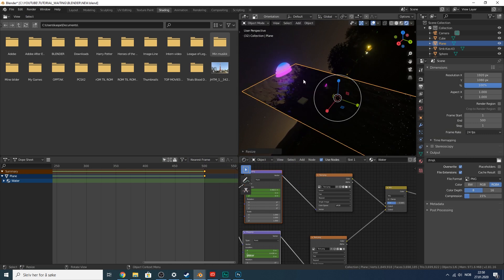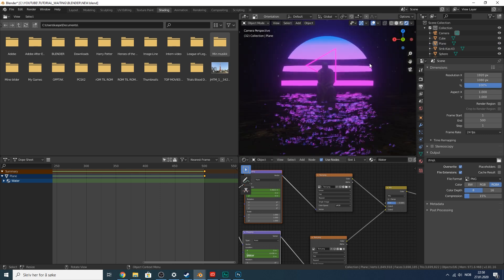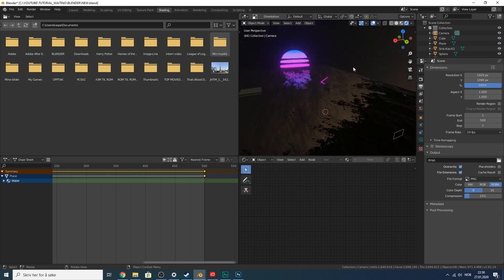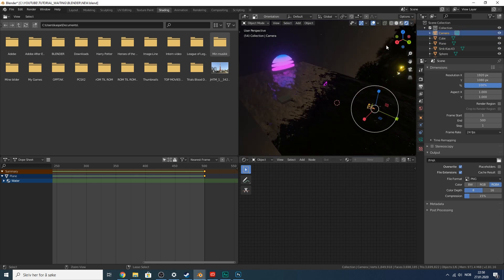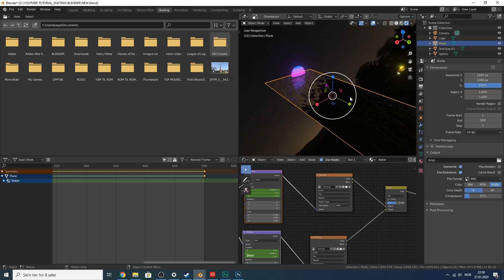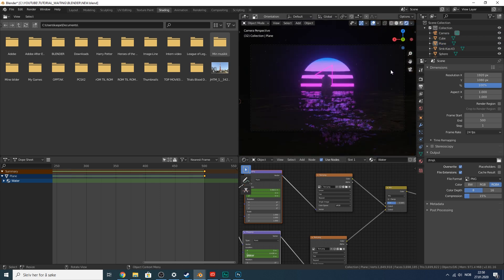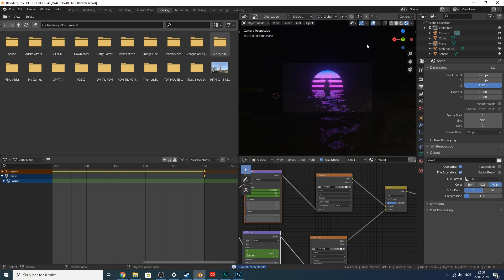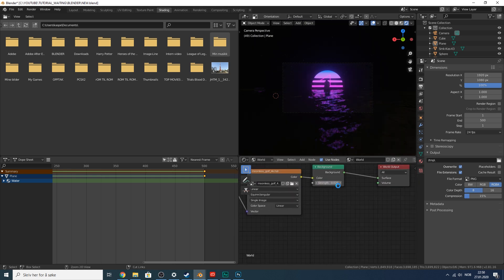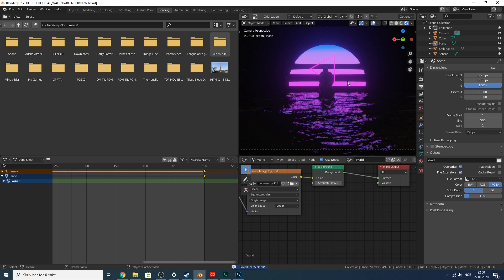You can experiment with the scene — maybe make the water plane a bit larger and longer. Try undoing a few times with Ctrl+Z and test different things. To darken the background further, go to World settings and set Strength to about 0.02 for a darker, moodier look.